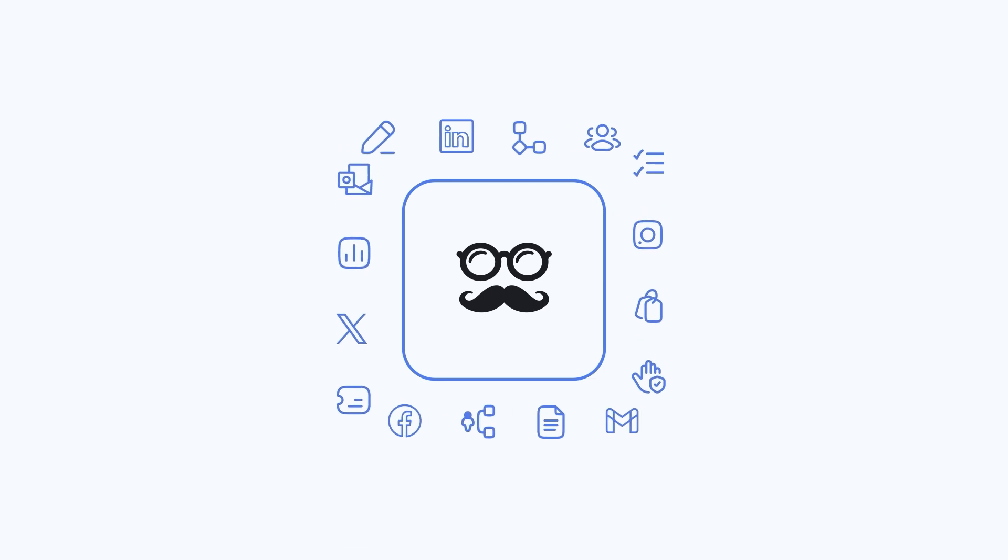Hi, in this video I'm going to show you how Meet Alfred works. Meet Alfred is an all-in-one tool that automates your LinkedIn outreach, helps you manage your leads, and boosts your productivity so you can focus on closing more deals. Let's take a closer look.